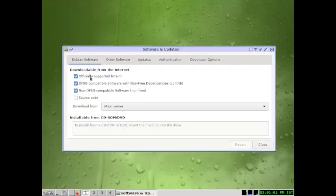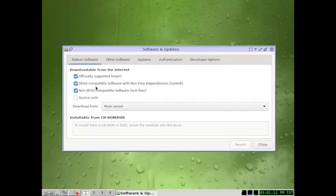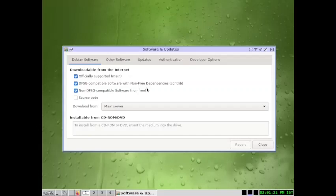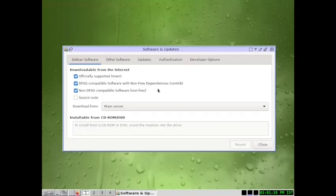Check it. So officially supported main DFSG compatible software with non-free dependencies. What happens is suppose this is not selected, these two non-free software, and then you install a desktop, the desktop will be incomplete. There will be no non-free codecs or the non-free software won't be available, only free software. To avoid that, you will have to reinstall the non-free stuff. So better is to first check the software selection, the repo selection, if the non-free is also included.